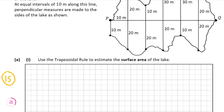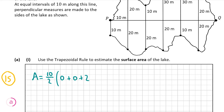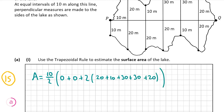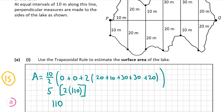For the top half: A = h/2 × (y₁ + yₙ + 2(rest)). h = 10, so h/2 = 5. y₁ = 0 as there's no height at the start, and yₙ = 0 as there's no line at Q either. So it's 5 × (0 + 0 + 2(20 + 10 + 30 + 30 + 20)). The middle values sum to 110, so it's 5 × 2 × 110 = 5 × 220 = 1100 m².